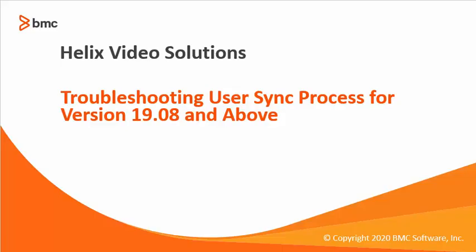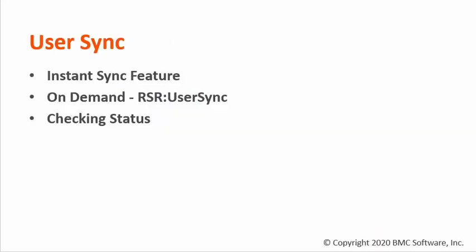Hello everyone, on this video we'll talk about troubleshooting user sync process for version 1908 and above. A new feature has been added on this version and it's called instant sync. We'll also check on demand and check the status of the process.